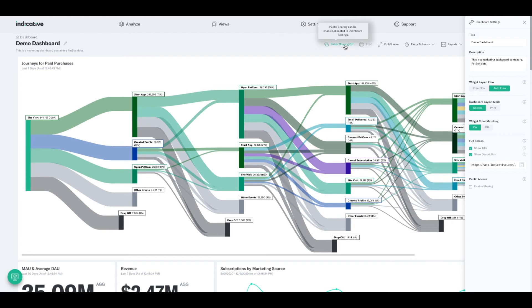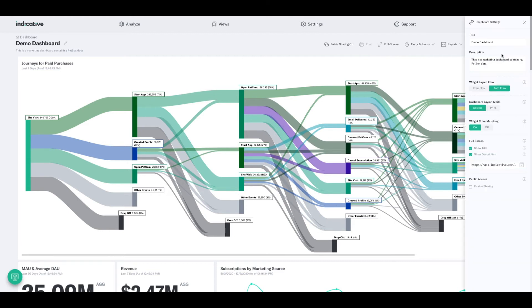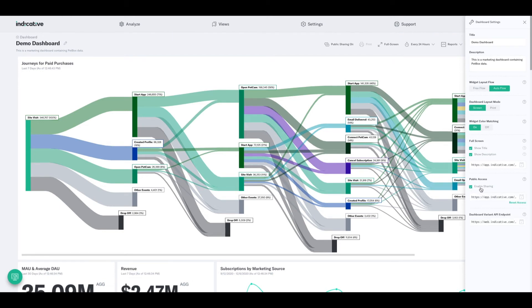Okay, so I can either click public sharing off to access that settings menu or all the way in the top right next to that manage link. If I scroll down to dashboard settings, here at the bottom is where I have the option to enable public access, so I'll click that to turn sharing on.